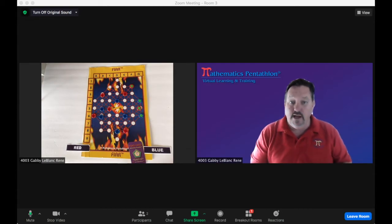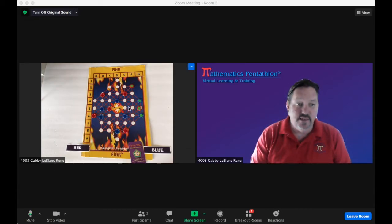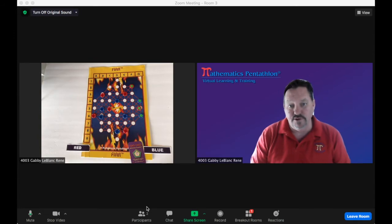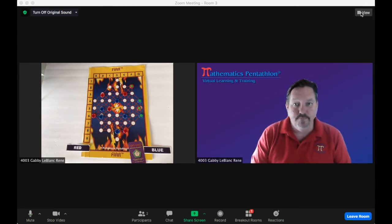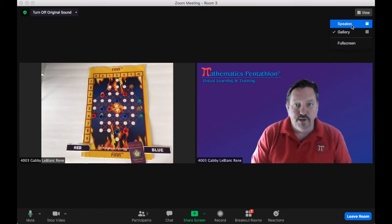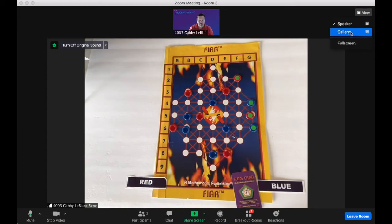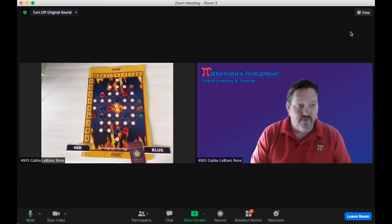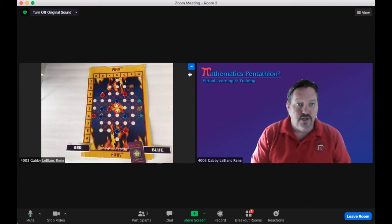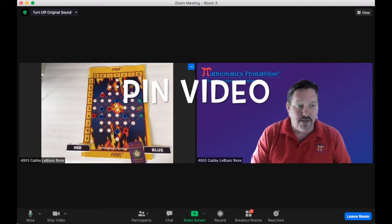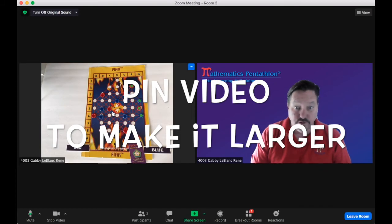One thing you may find, you might not be able to see the game board large enough. There is a view option on the top right-hand side. You can do speaker view, which will put one of them a little bit larger. You can do gallery. You can also do full screen. Or you can pin the video you want. I really want to save the game board large.